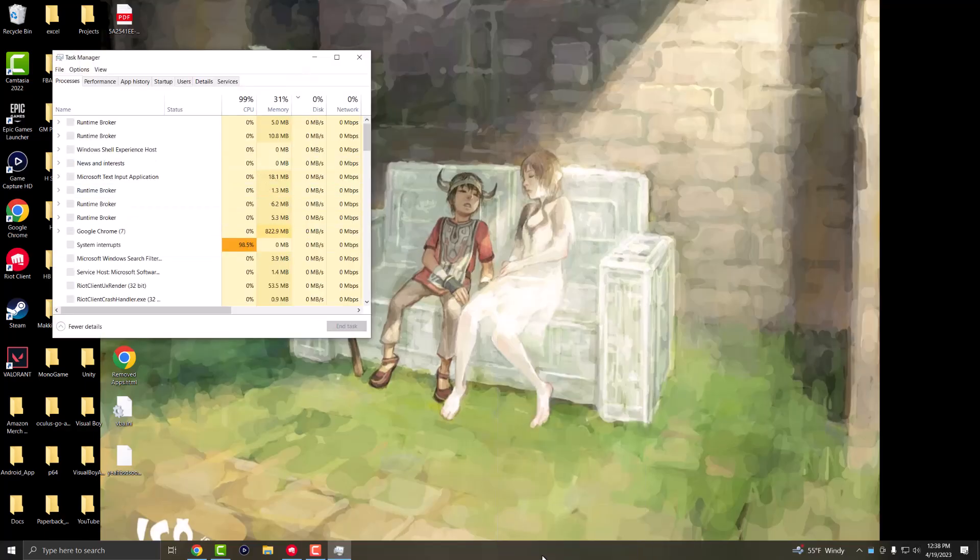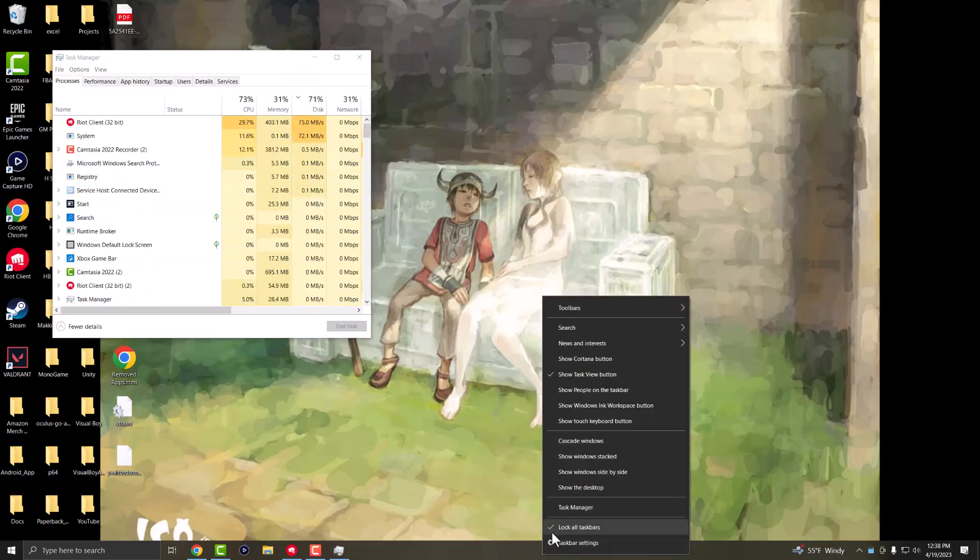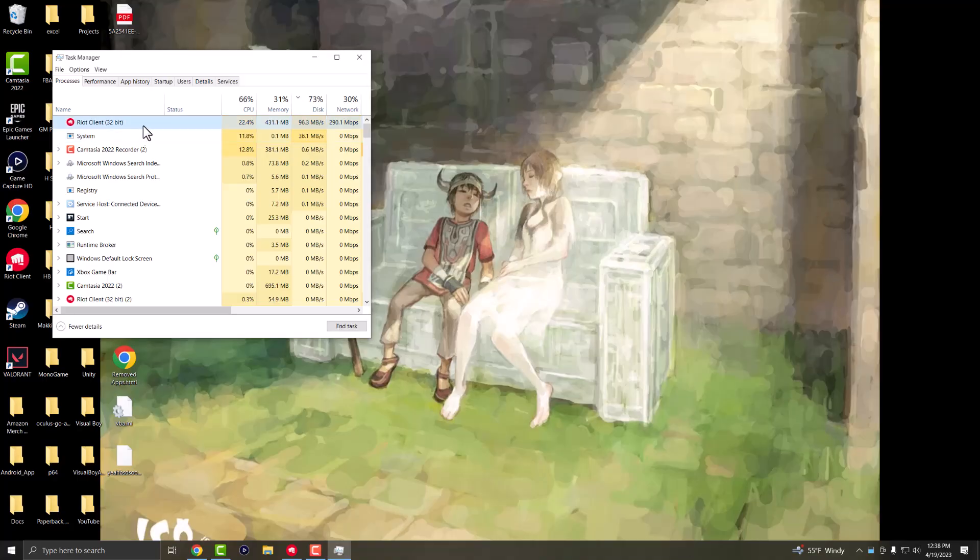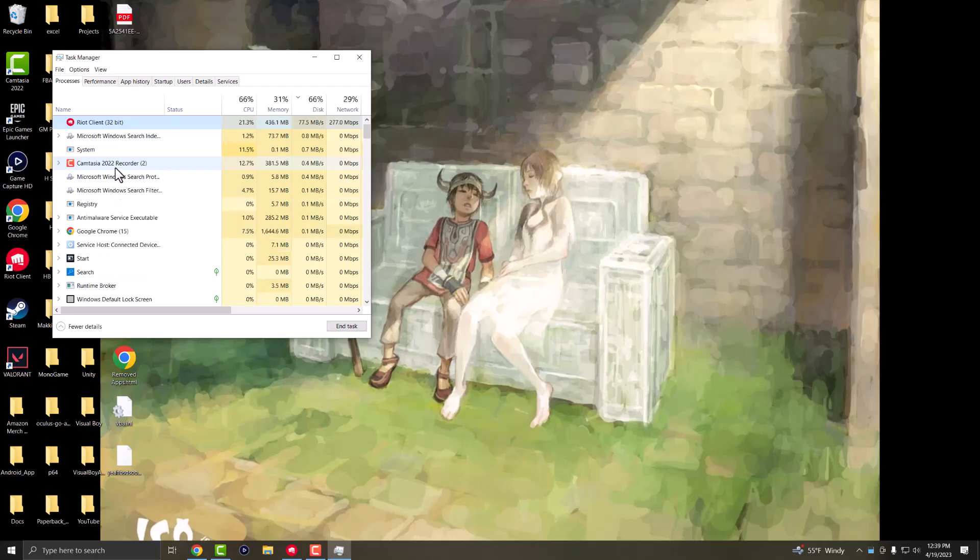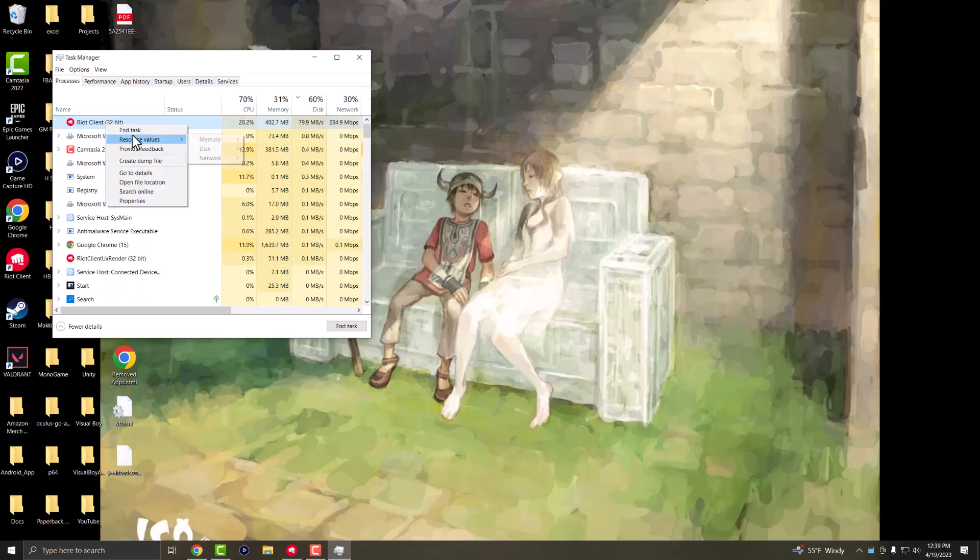What you want to do is right-click at the bottom and go to Task Manager. You want to find where it says Riot client, and you might have two or three instances.